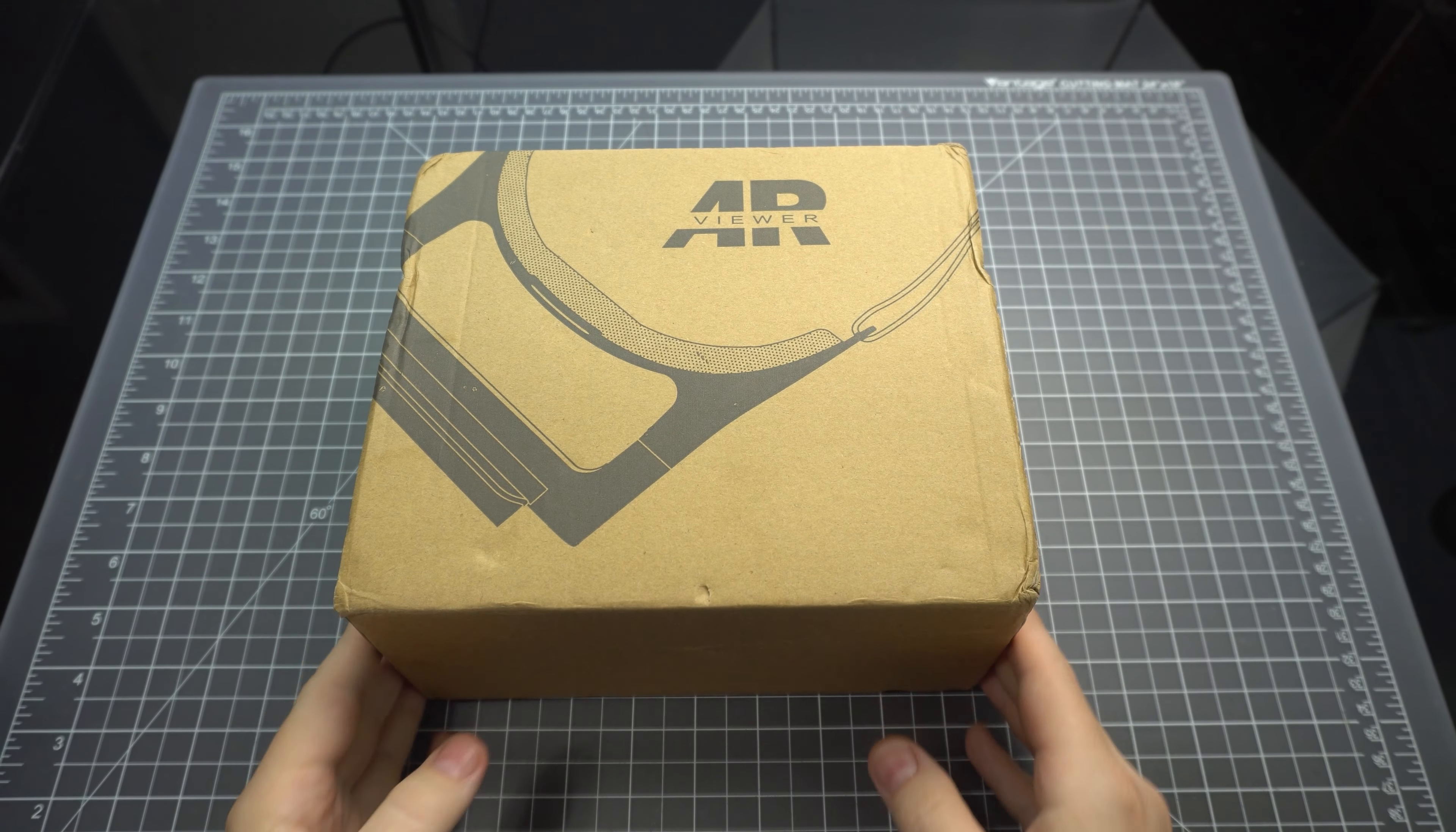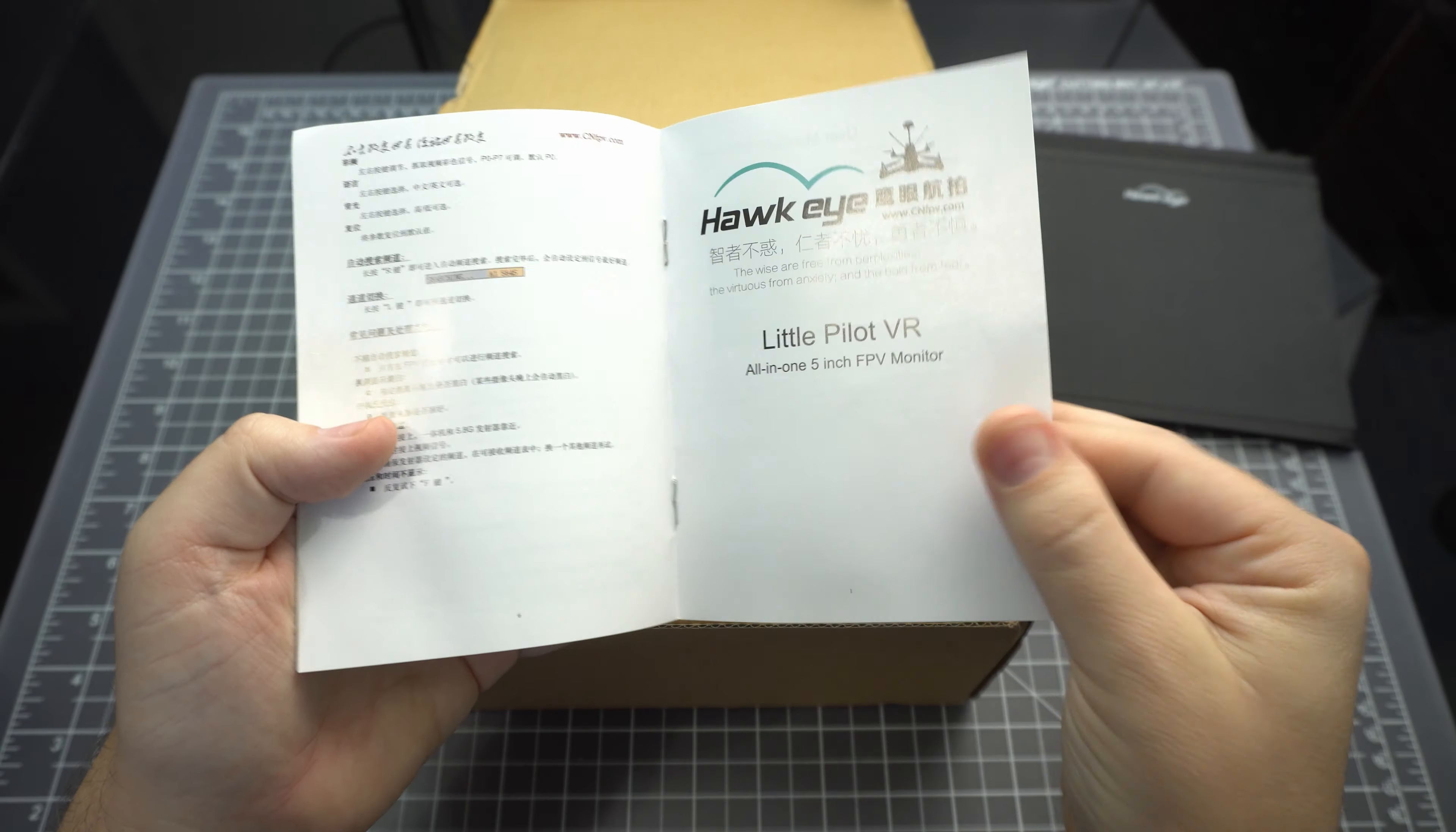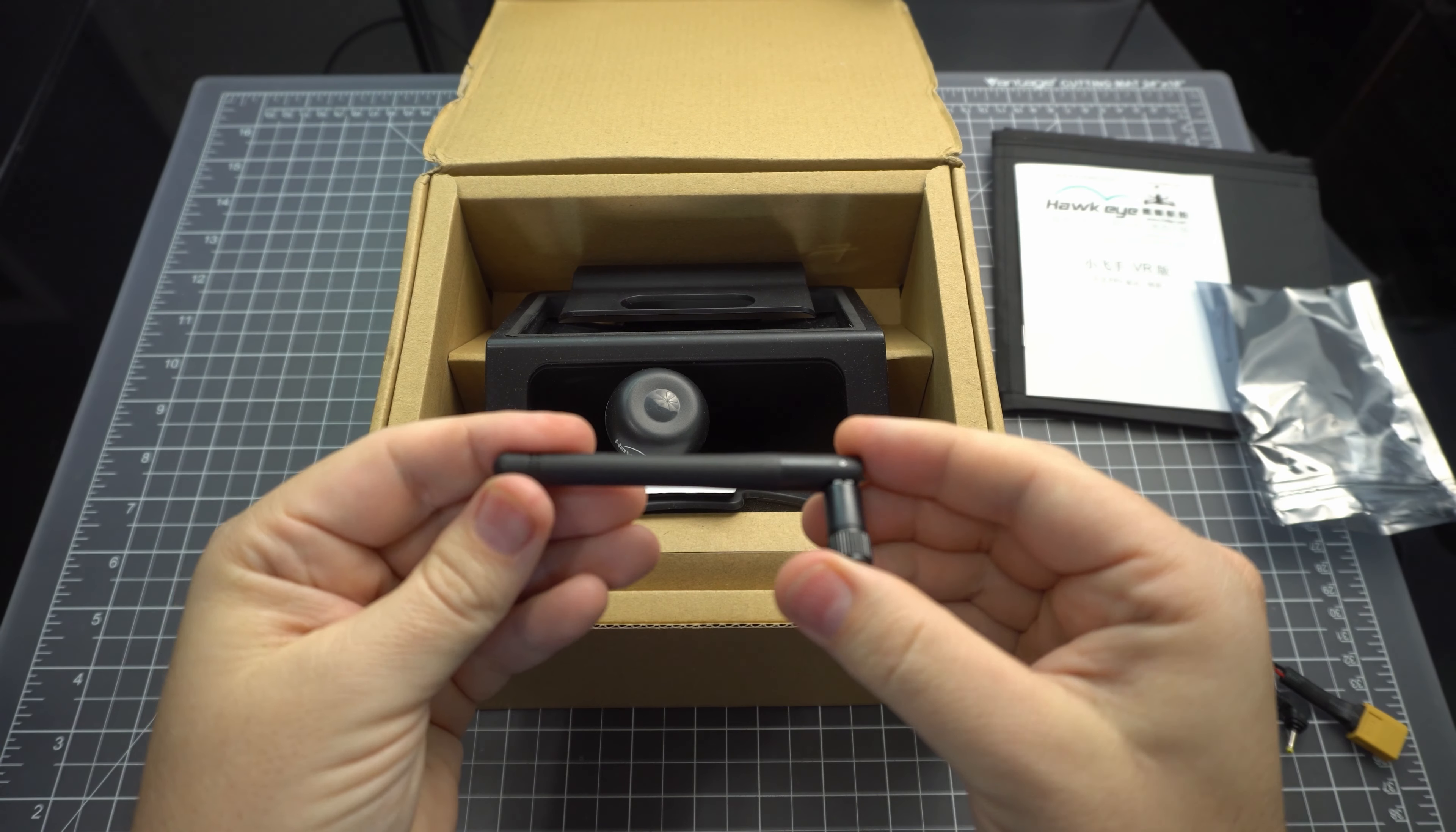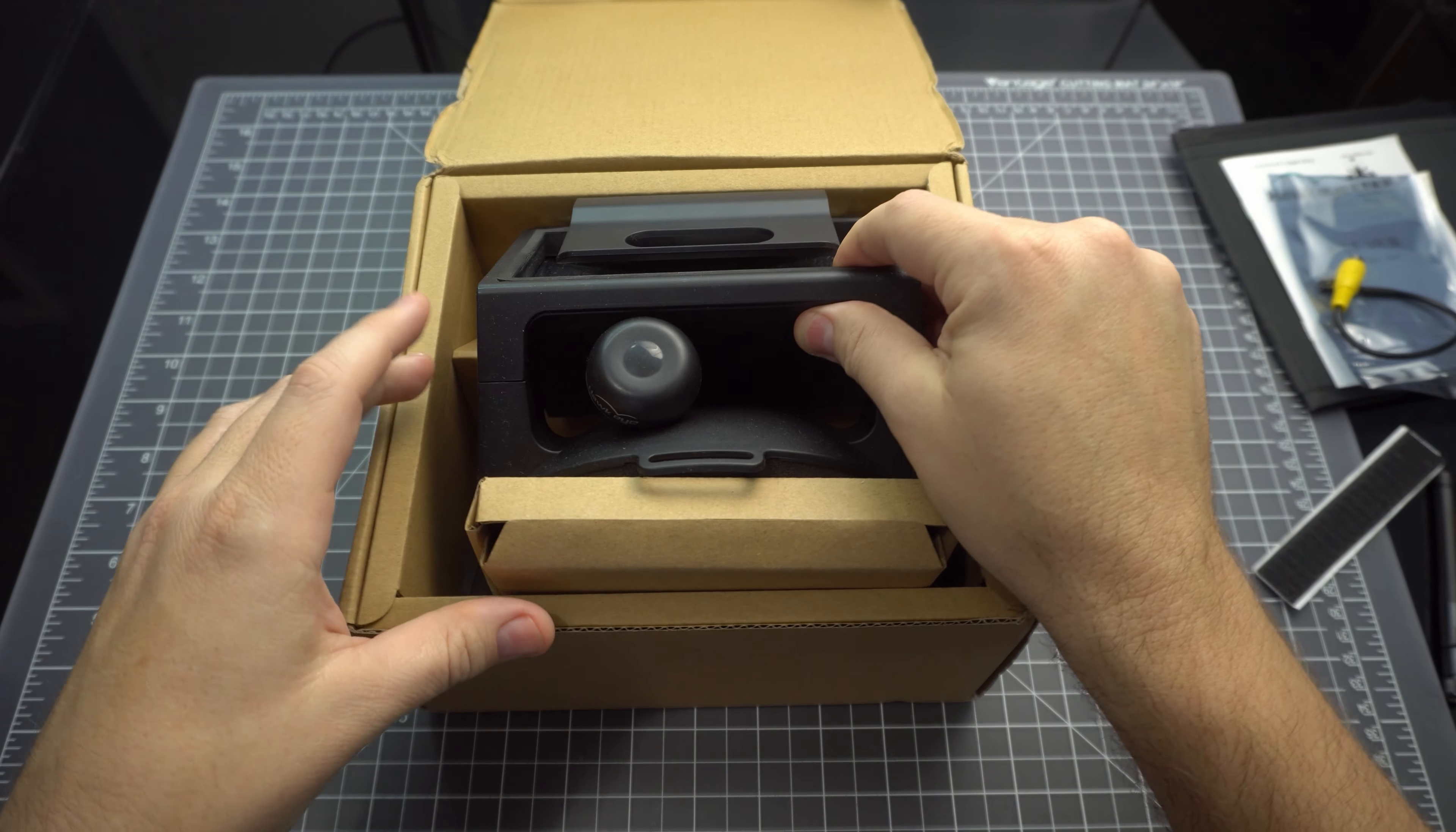This is the Hawkeye Little Pilot VR FPV headset. Inside the box we've got a sunshade, instructions in both Chinese and English, dipole antenna, power lead, AV connector, and velcro for the sunshade. So let's have a look at this thing.